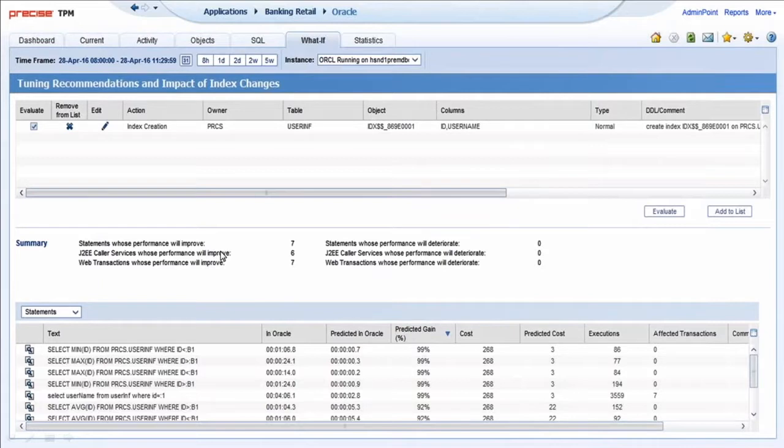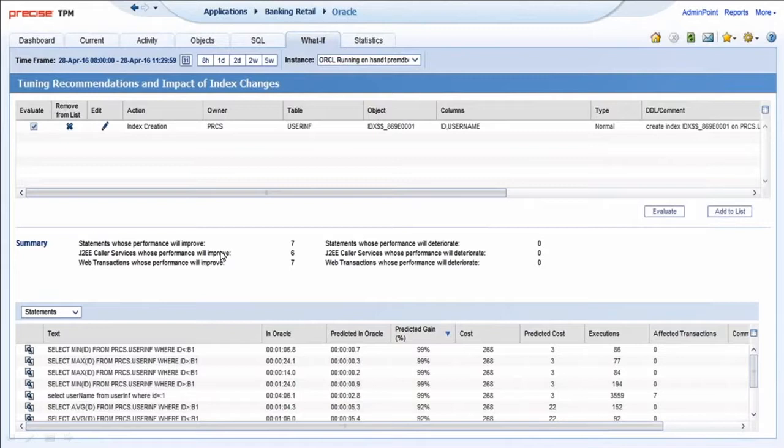Putting things in an application perspective is one of the beauties of Precise because it allows the DBA to elevate and not just show their technical value but their business value. And that's where the money is.